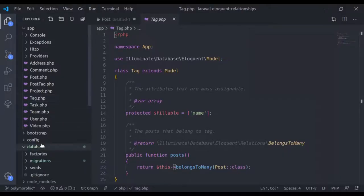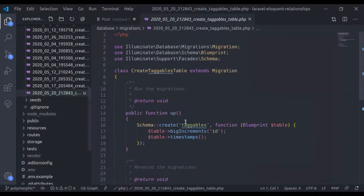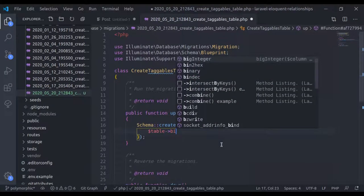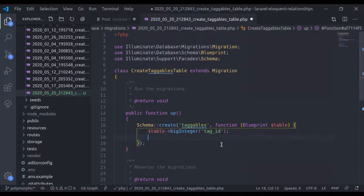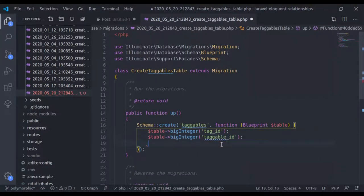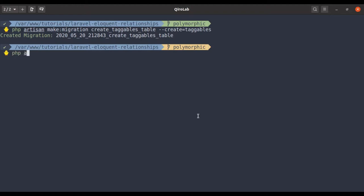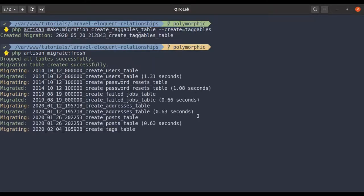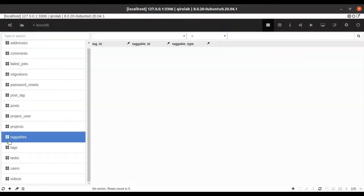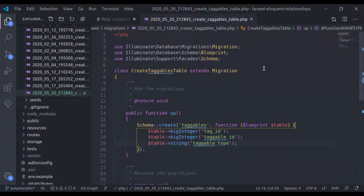Now in the editor, under database/migrations, here is the taggables migration. I'll add the columns: table->bigInteger('taggable_id'), table->bigInteger('tag_id'), and table->string('taggable_type'). Now let's run the migration with php artisan migrate:fresh. In the database, we now have the taggables table with taggable_id, tag_id, and taggable_type columns.